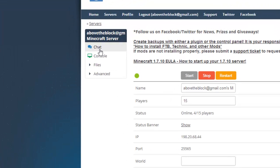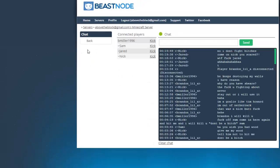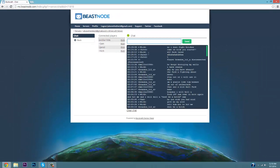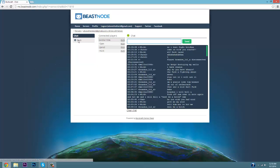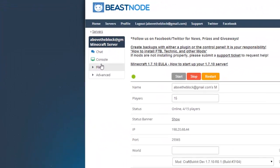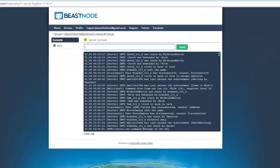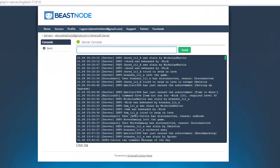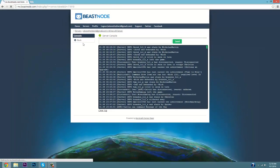We're going to run through some of the things this panel has to offer. You have the chat — if you want to chat with any of your players you can do that here. You also have the console, so if you don't want to be logged in-game you can run a bunch of commands via here, such as slash reload, slash restart, and you can OP yourself. You can do all those commands in-game too, but today we're just going to focus on the control panel side.